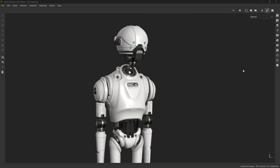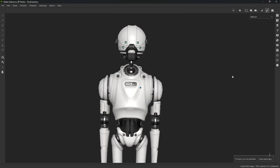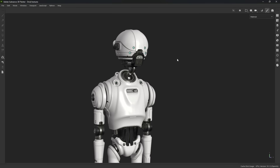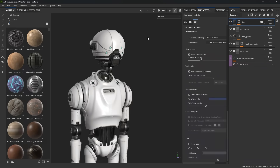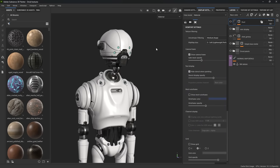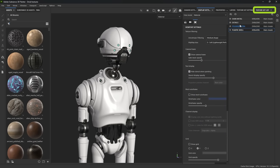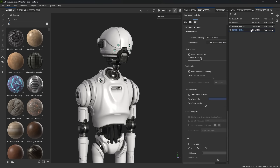Here we are inside Adobe Substance 3D Painter, and this is the droid project that we're going to be looking at. Let me go ahead and bring in the rest of the UI — you can do that with the tab key. The first thing I want to show you is in the texture set list, I have four different objects.